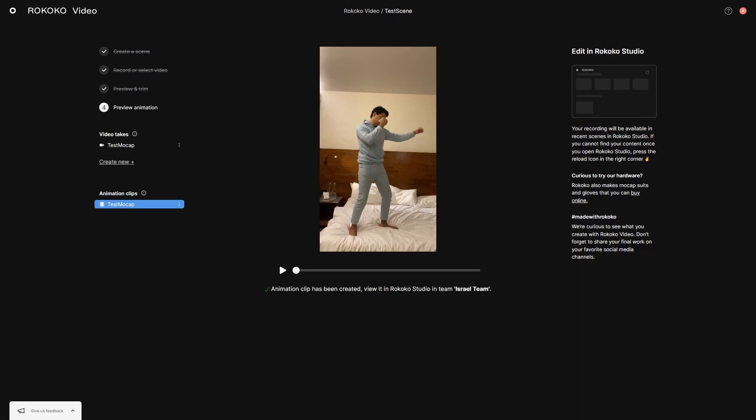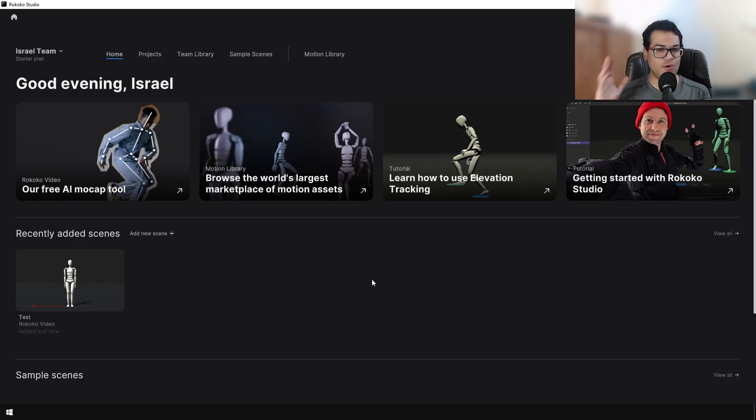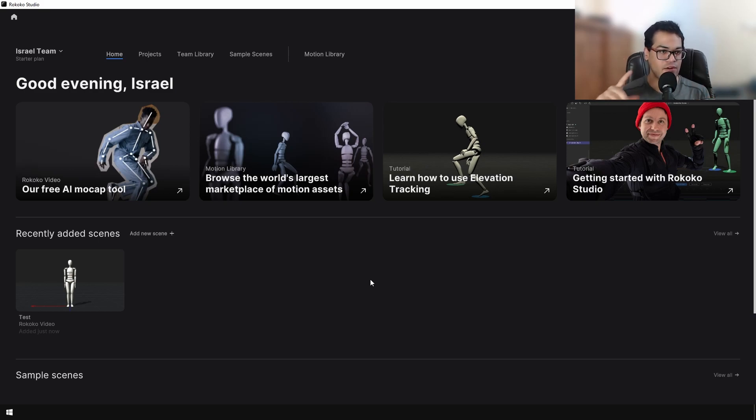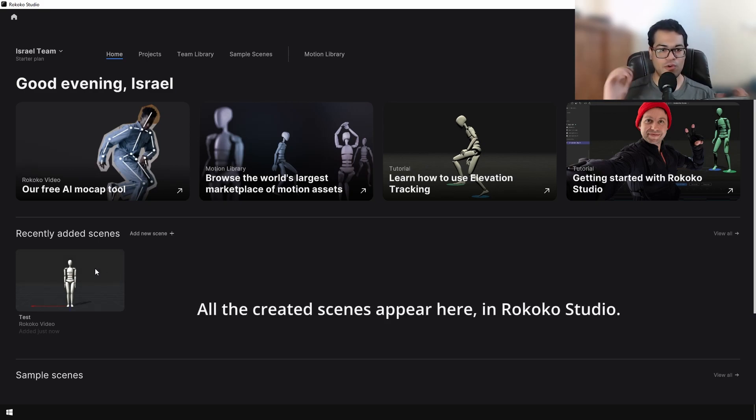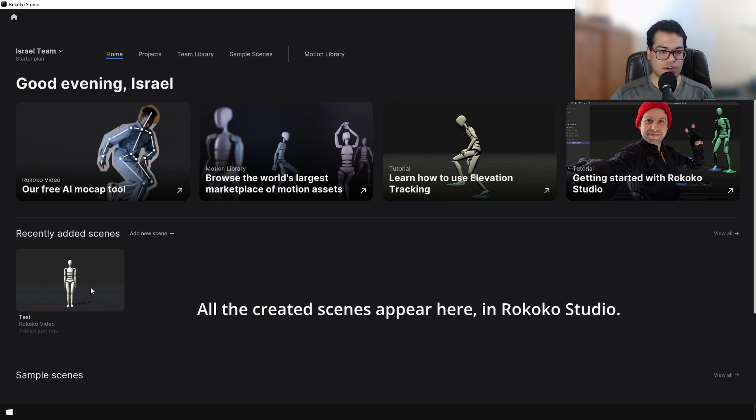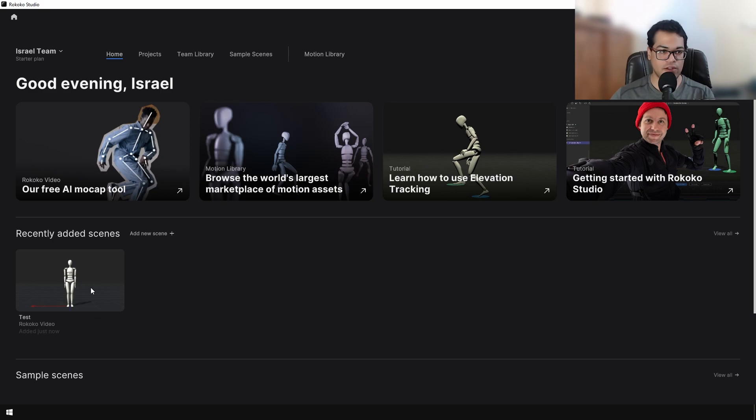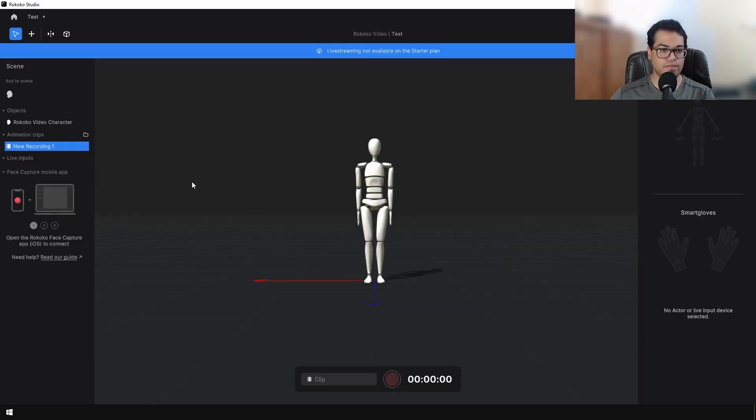There we go, this is done processing. Now open up Rokoko Studio, and in Studio you'll have to log in again. The motion capture that we recorded appears here. The project appears here, so you can just select the project to open it.